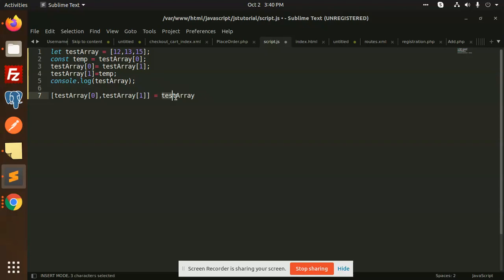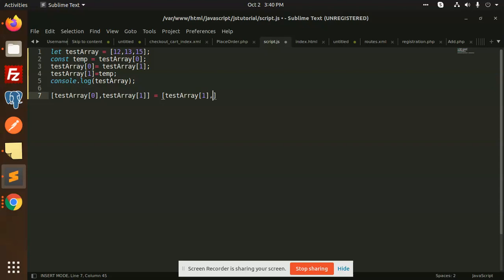We're replicating the swap: index zero becomes index one, and index one becomes index zero using a comma, then test array at index zero. This is the swap using destructuring — the array elements are swapped. Now we just console.log the test array.